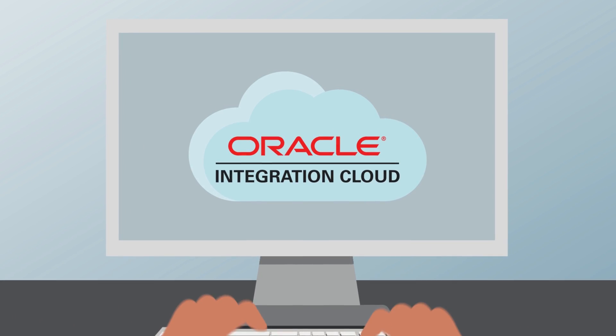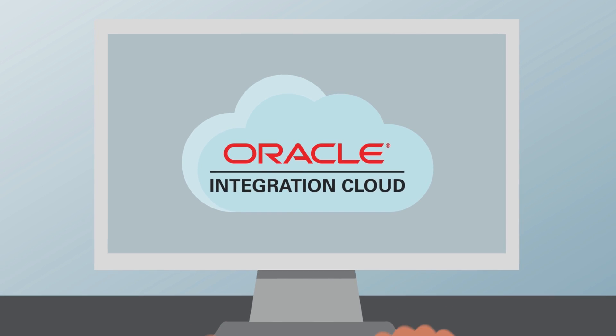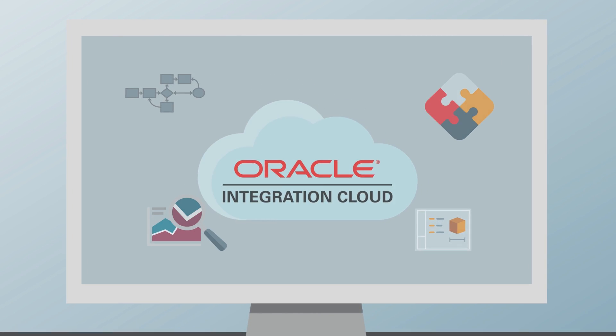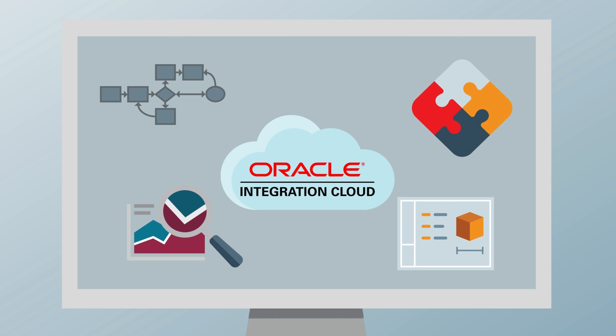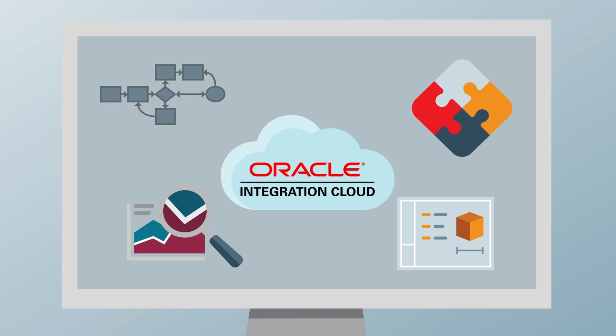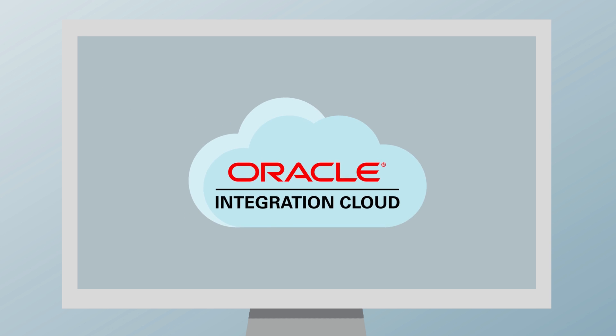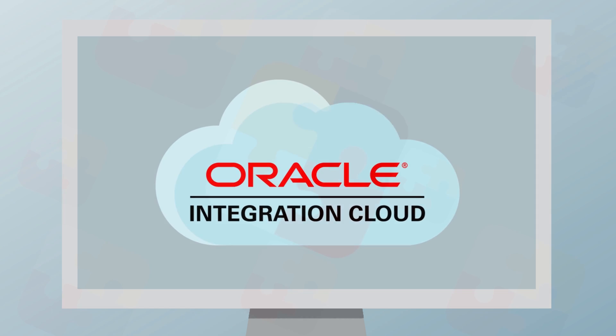Let Oracle Integration Cloud, a unified platform where you can automate processes, integrate and create applications, and analyze results, help your business thrive, innovate, and get ahead of the competition.